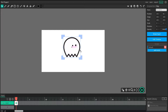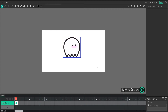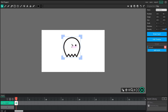Now when we convert an object into a clip, we make it an interactive object — an object that can actually have code. If I select that character, you'll notice that there's a little script window on the right-hand side.